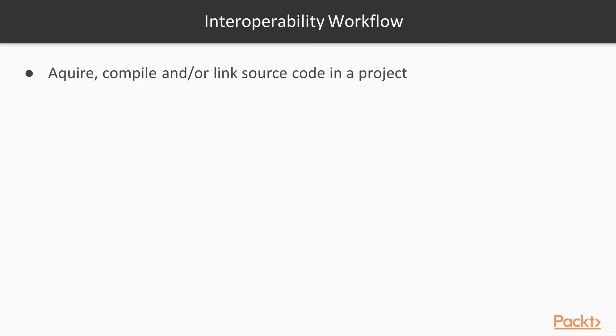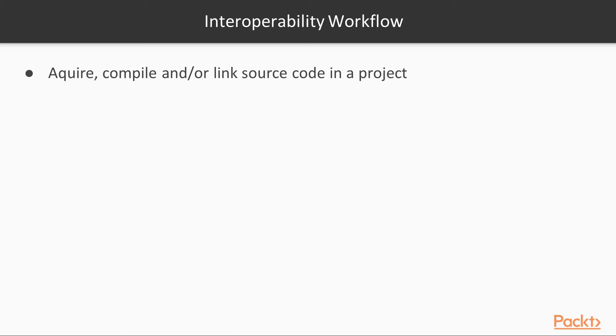Let's start by overviewing the major steps. First of all, you need to acquire the library. Then you need to compile the source code, possibly as part of the build process in an Xcode project. Then you need to link this code into your compiled Swift source. This step is very much dependent on the kind of library you use. We'll be using a reasonably simple example in this section. Next, you need to use one of a number of techniques to expose the library's header files to Swift.